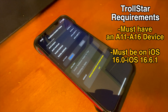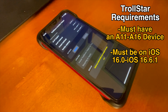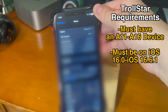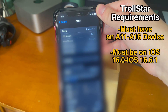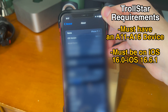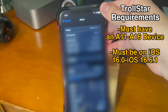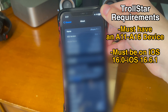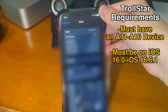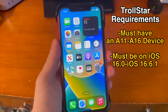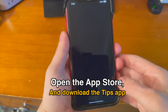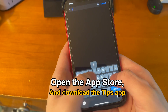With that being said, there are a few requirements in order to use TrollStore. You must have an A11 through A16 device, and you must be on iOS 16.0 through iOS 16.6.1. As long as you meet those requirements, we should be good to go.